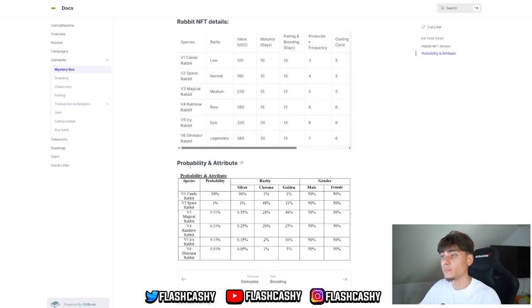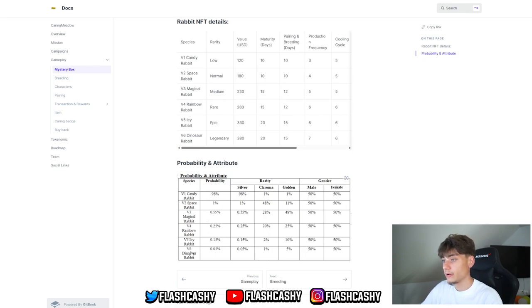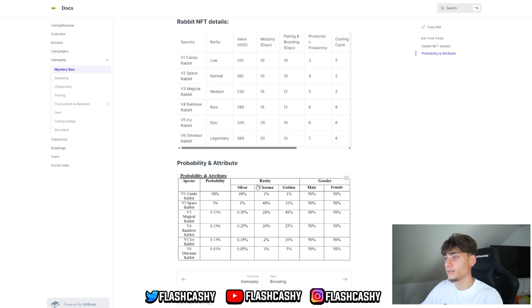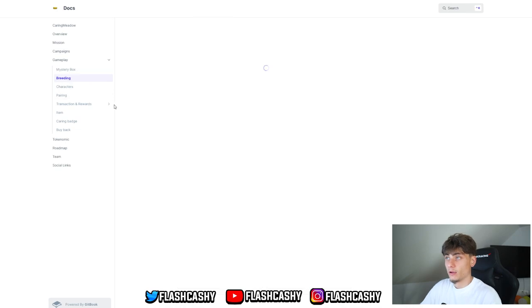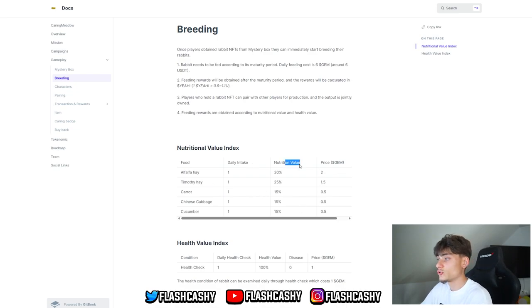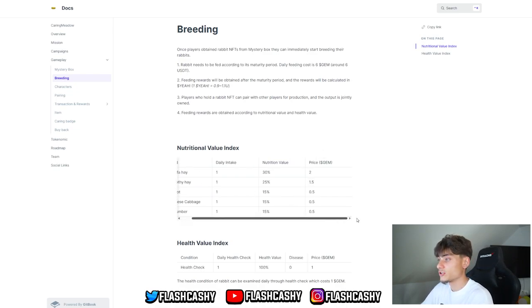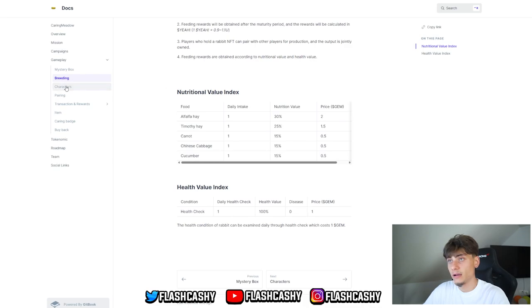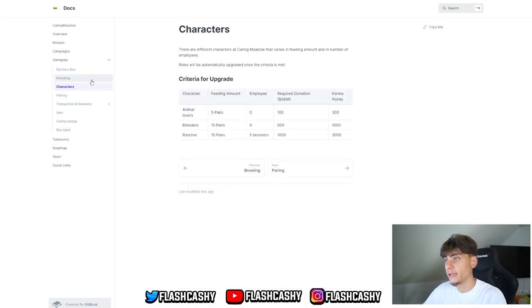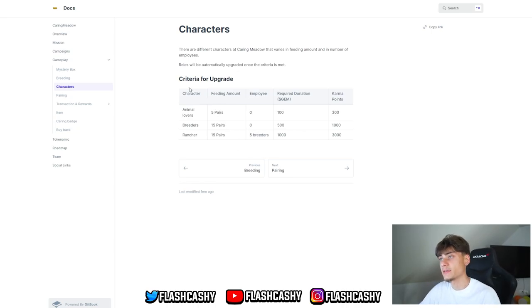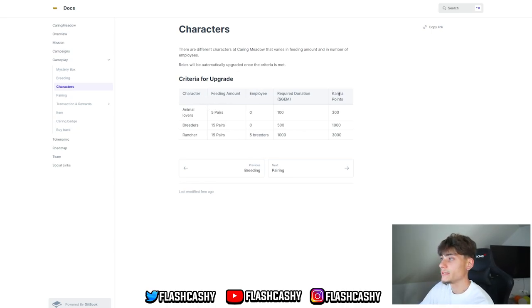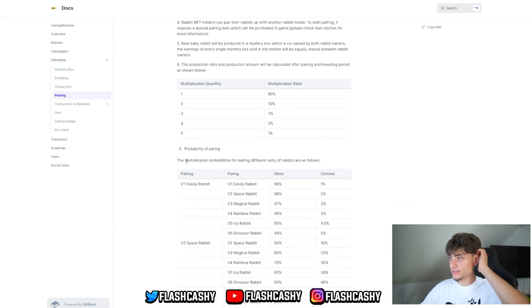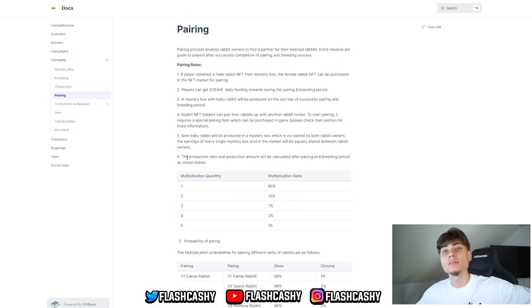You have the probability of all of them. For V6 it's 0.05%, that's actually wow. For gender: females 50/50. And rarity: silver, chroma, gold, and golden. This is for the attributes. Going over through the breeding, here's the food daily intake and nutrition value. We'll also be checking that in the game. Going to characters: animal lovers, breeders, and ranchers. Here are some criteria for the upgrades and characters: feeding amount, employees, and karma points.